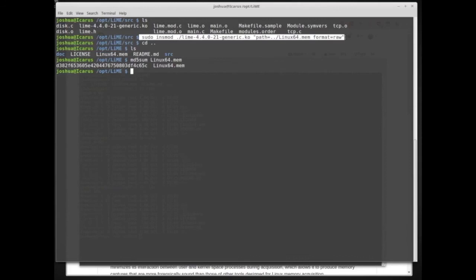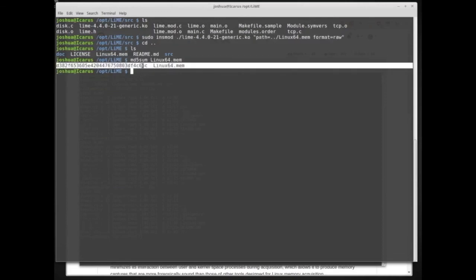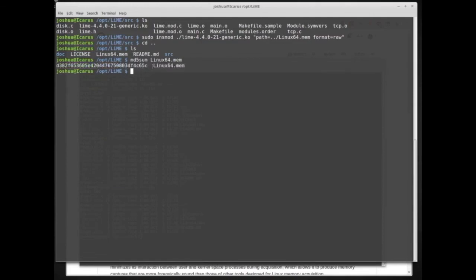To summarize memory acquisition in Linux using LiME: compile the kernel object for the target architecture, load it into the system with `insmod`, give it a path and format for the memory image, and once the image is complete — in our case 16 gigabytes — immediately make and document a hash value. Then make a copy, archive one copy to something like a DVD, and keep the other as a working copy.